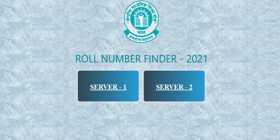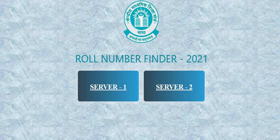Hello everyone, welcome to Admission Updates. In this video we will see the steps to find the roll number of Class 10th and 12th for the session 2021. This is the official website of CBSE, cbse.gov.in, and the direct link to access this page is available in the description box.